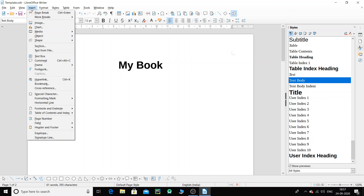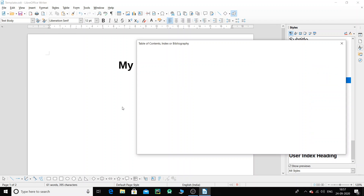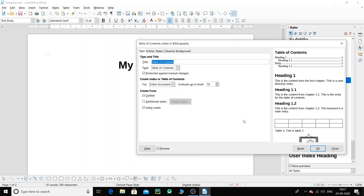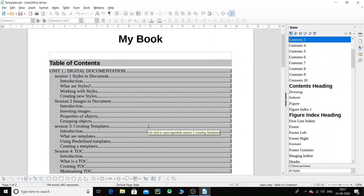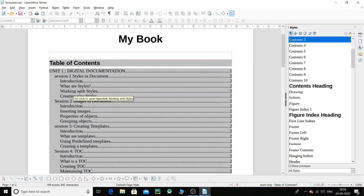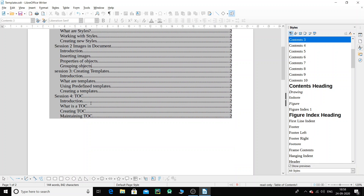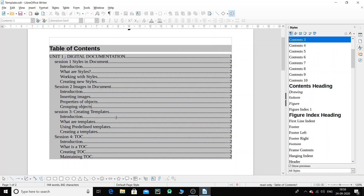Now let's go ahead and regenerate the table of contents. Click Insert, go to 'Table of Contents and Index', choose 'Table of Contents, Index or Bibliography', and a window appears. Do not change anything other than the title, then click OK. Now we have a much better index — you can see Unit 1, Digital Documentation, then Session 1 'Styles in Document', and then the subcategories: introduction, what are styles, working with styles, and creating new styles.